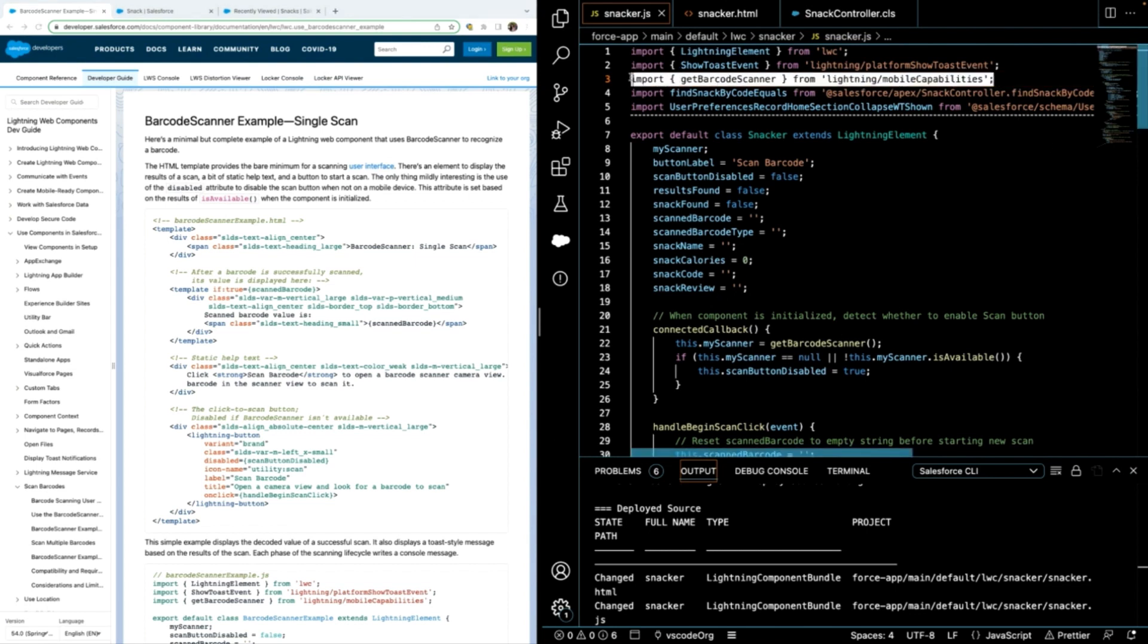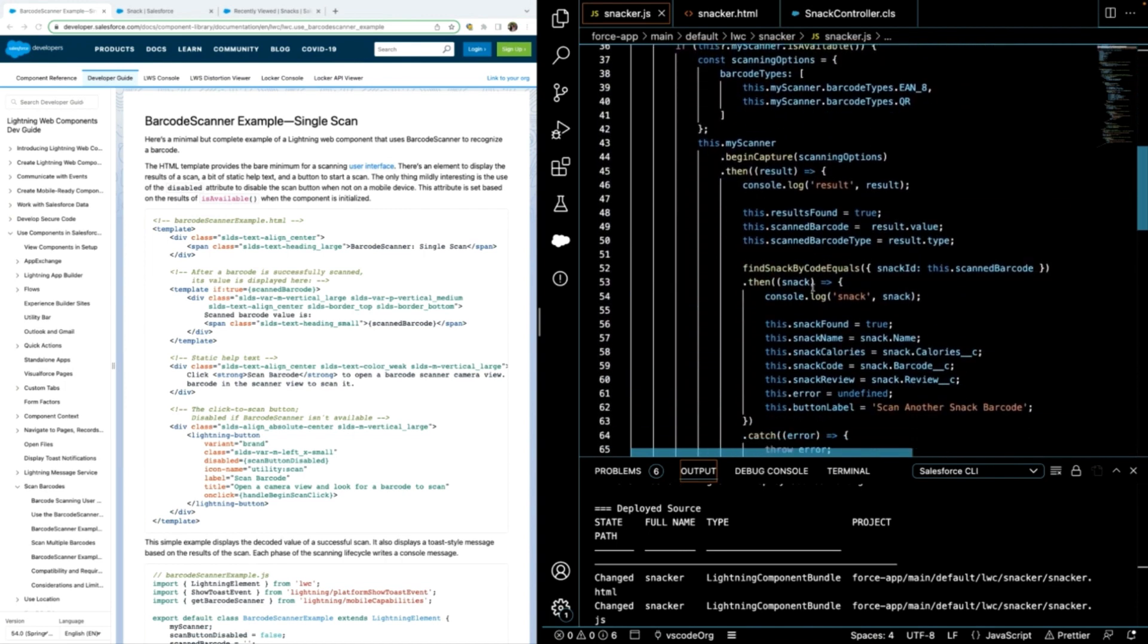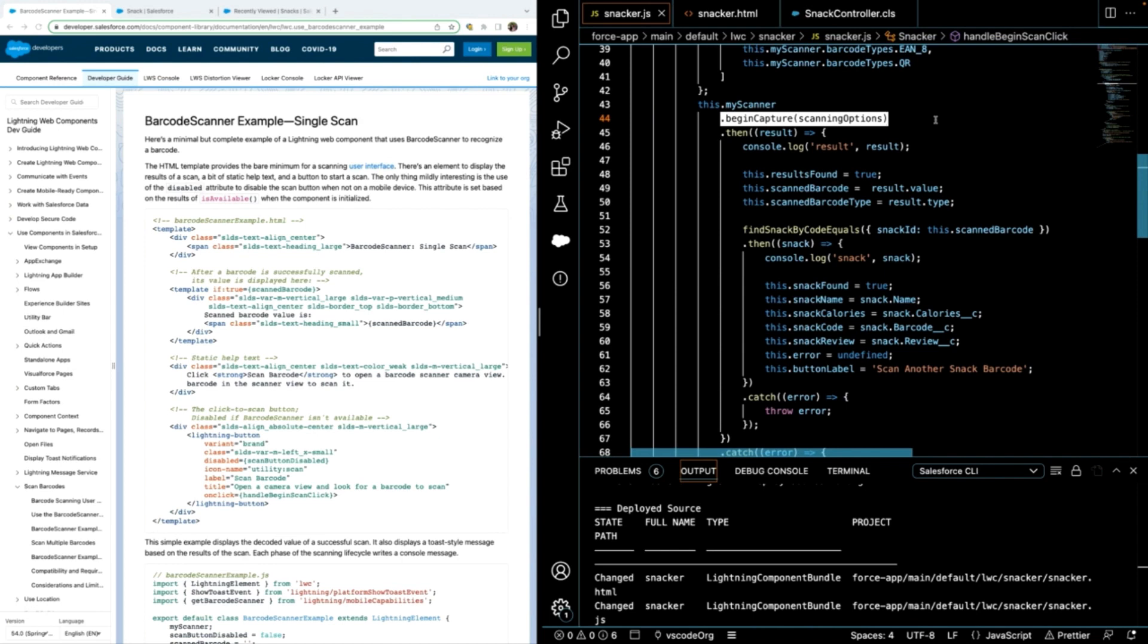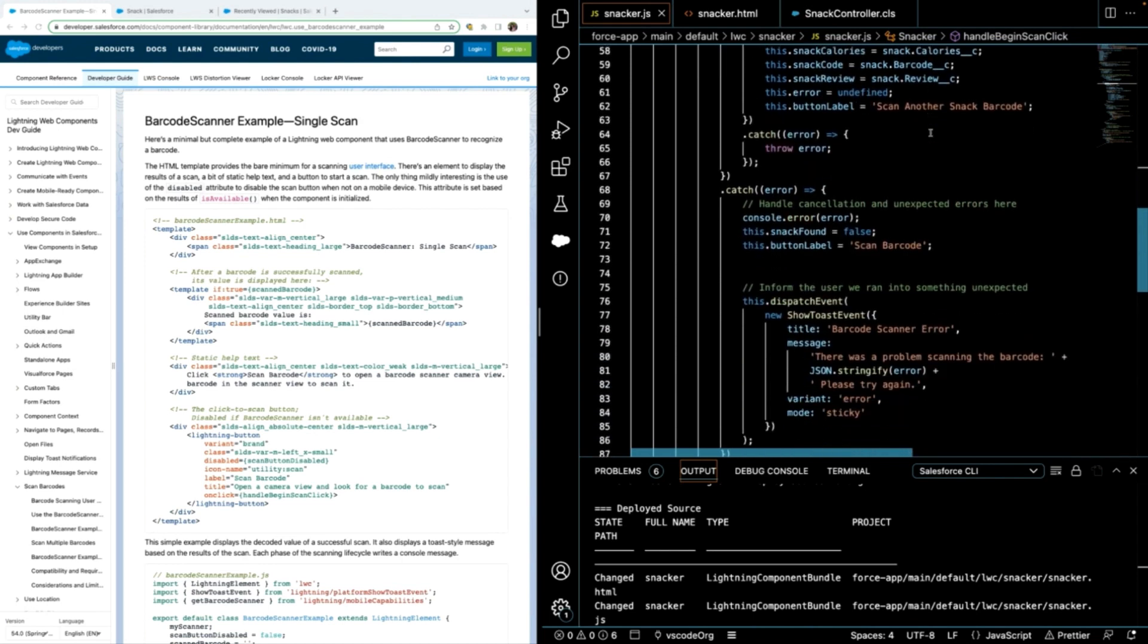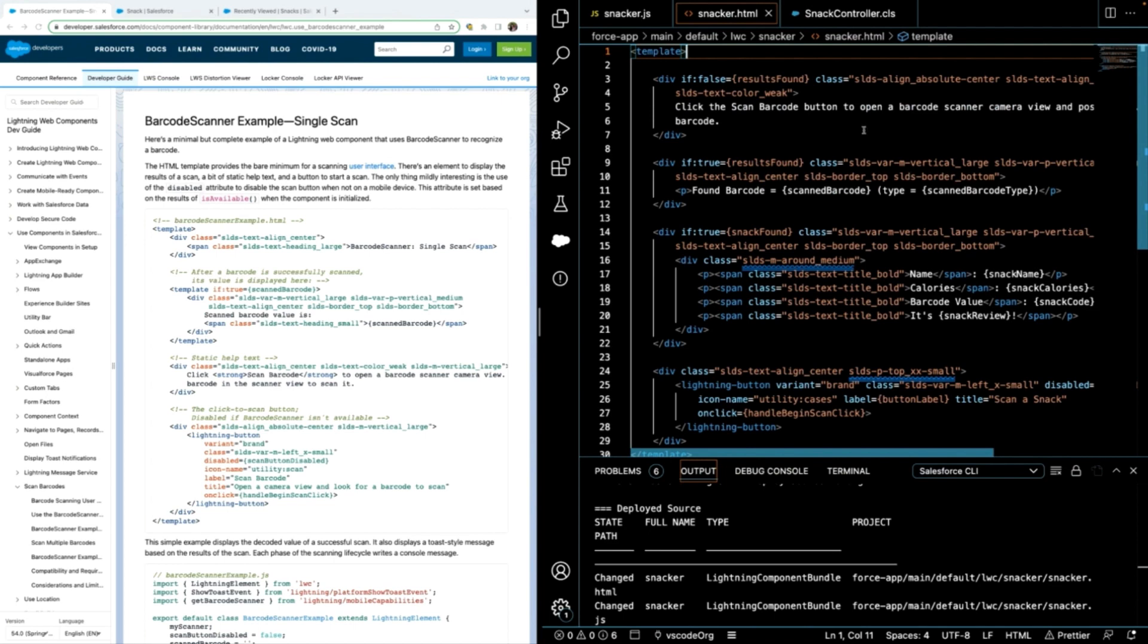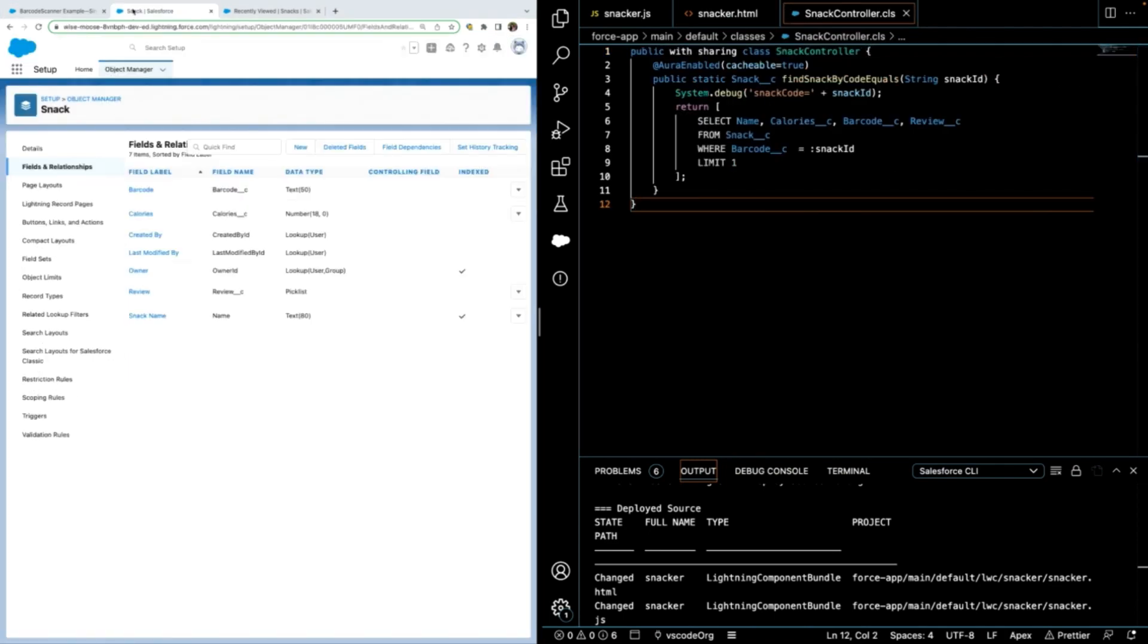First you have to import the barcode scanner, followed by the BekinCapture function, which is where you define the logic of what you want your scanner to do once it senses a barcode and define the logic of how you want those results displayed along with the HTML file that can further configure that. I've also created a controller to query for this custom snack object and match that data to whatever my scanner picks up.